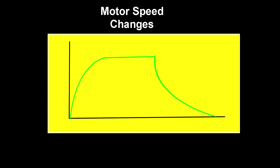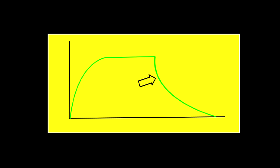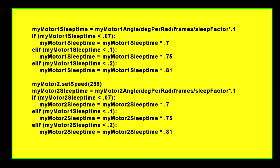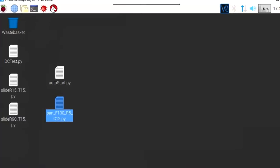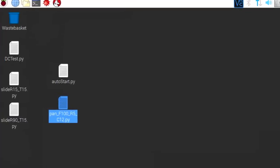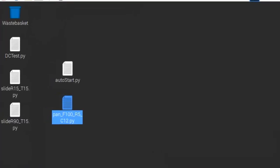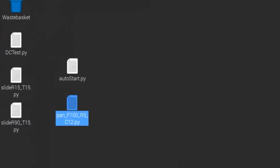Since motors don't instantly run at the speed you set, and they don't instantly stop when power is removed, I had to include program variations to compensate. While the motors get up to speed rapidly, they seem to stop much slower, so my programming adjusts for some of the non-linearity. It isn't perfect, but it is accurate enough for this application.